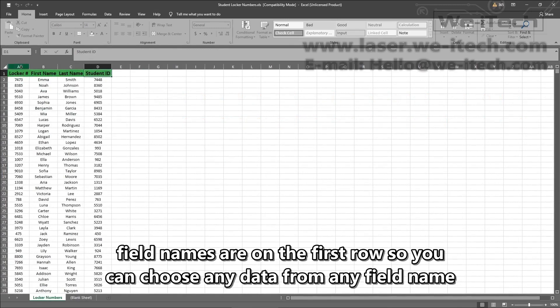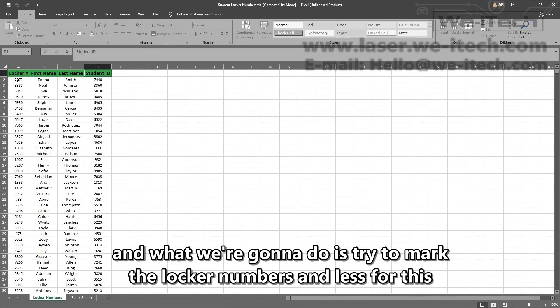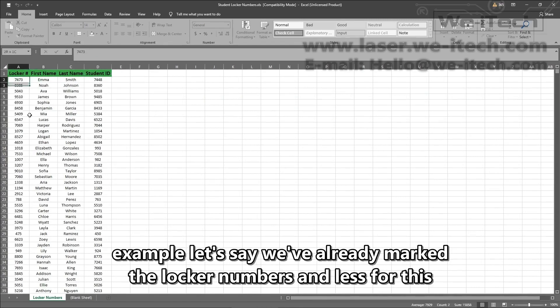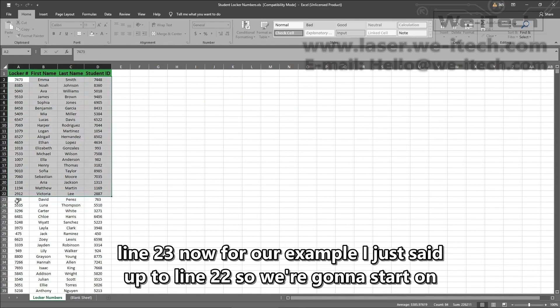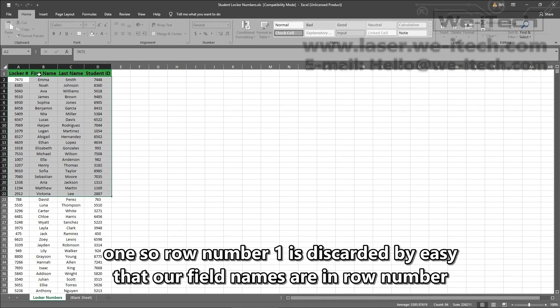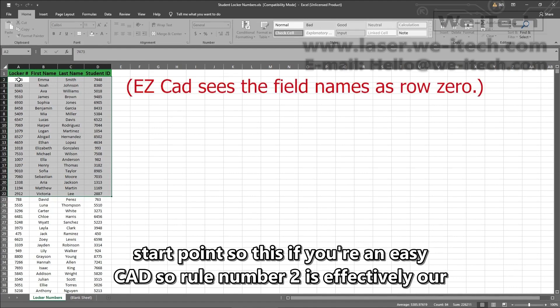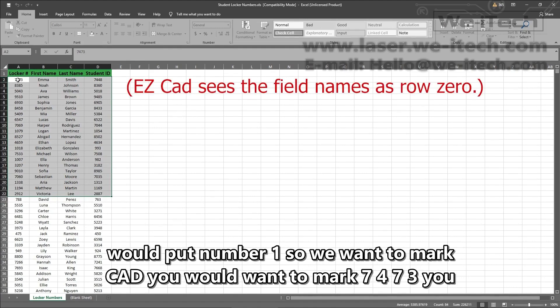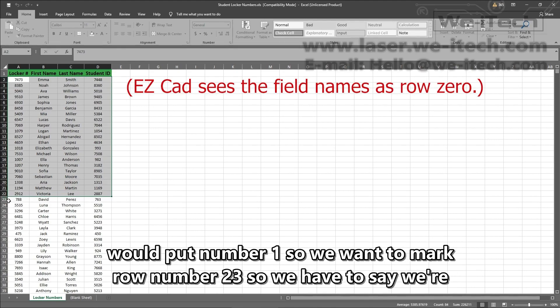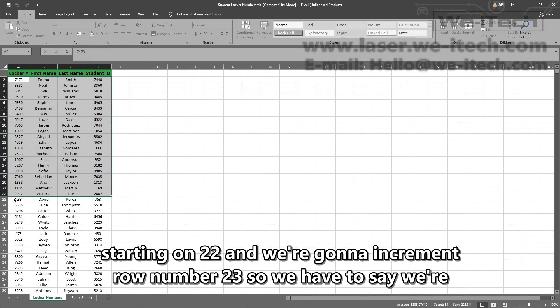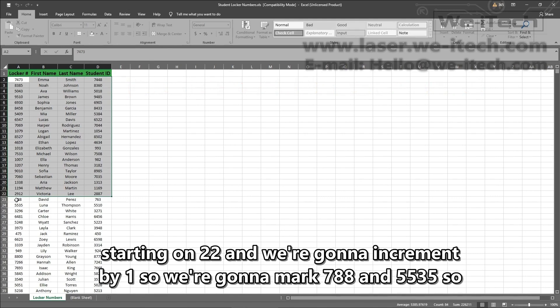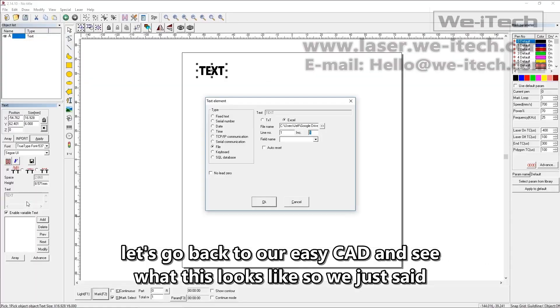So you can choose any data from any field name and what we're going to do is try to mark the locker numbers. And for this example, let's say we've already marked up to line 22. So we're going to start on line 23. Now for our example, I just said that our field names are in row number one. So row number one is discarded by EasyCAD. So row number two is effectively our start point. So if you were in EasyCAD, you would want to mark 7473, you would put number one. So we want to mark row number 23. So we have to say we're starting on 22 and we're going to increment by one. So we're going to mark 788 and 5535. So let's go back to our EasyCAD and see what this looks like.